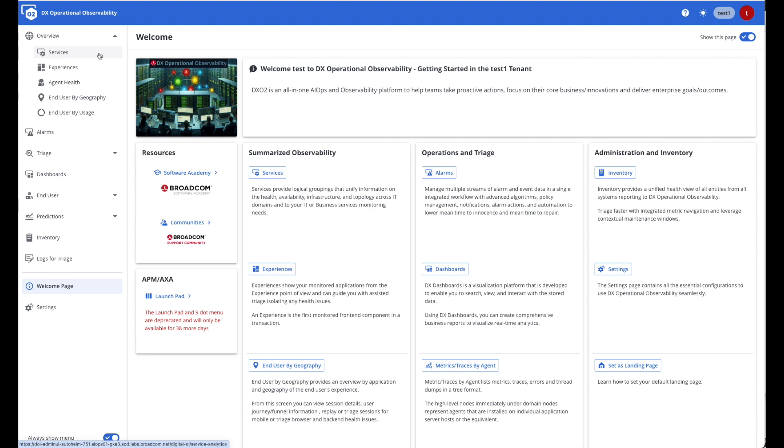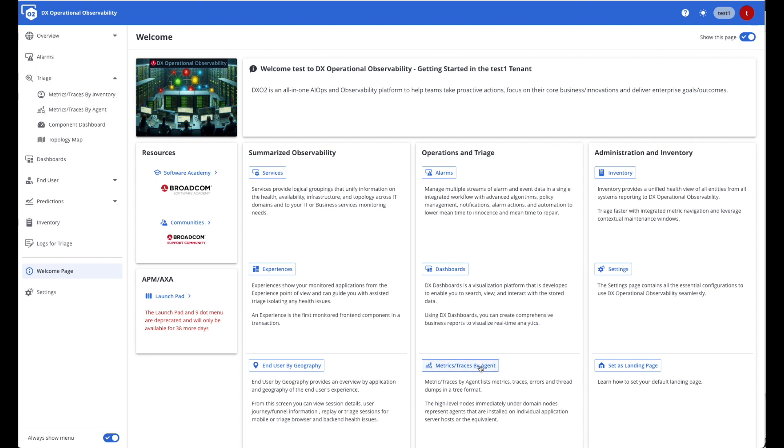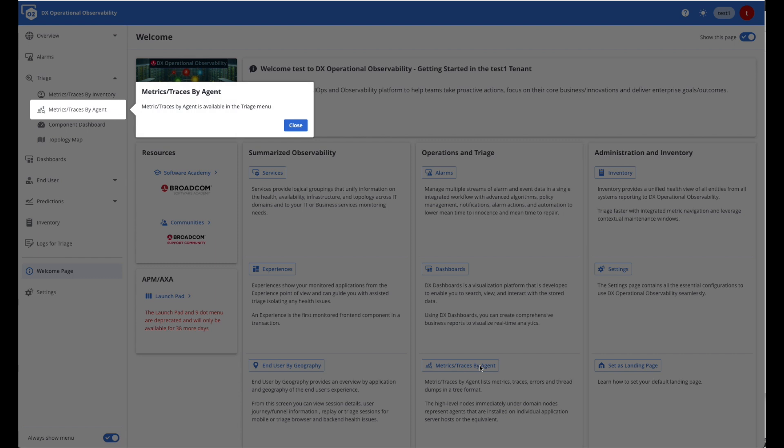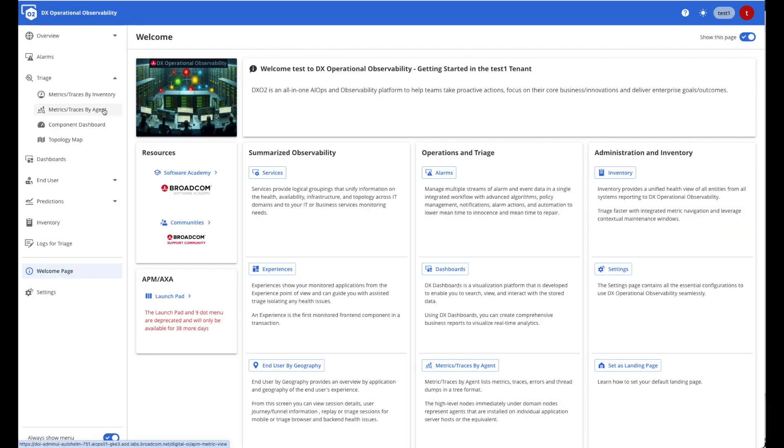Now, if I was an APM user and I didn't know where to locate my metrics or my traces, but I am used to navigating them by agent, I can simply choose one of the quick areas here that are used to orient you to the new experience. Metrics traces by agent is located under triage, which means I would like to triage something as my entry point to my journey, and here the metrics and the traces are available in the triage menu right here.